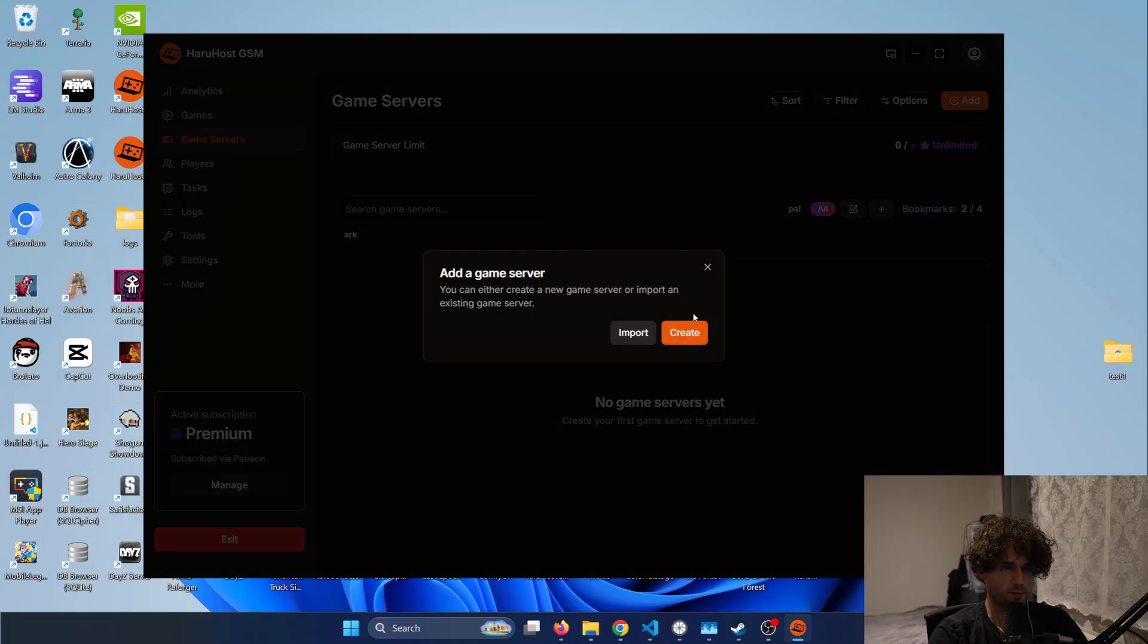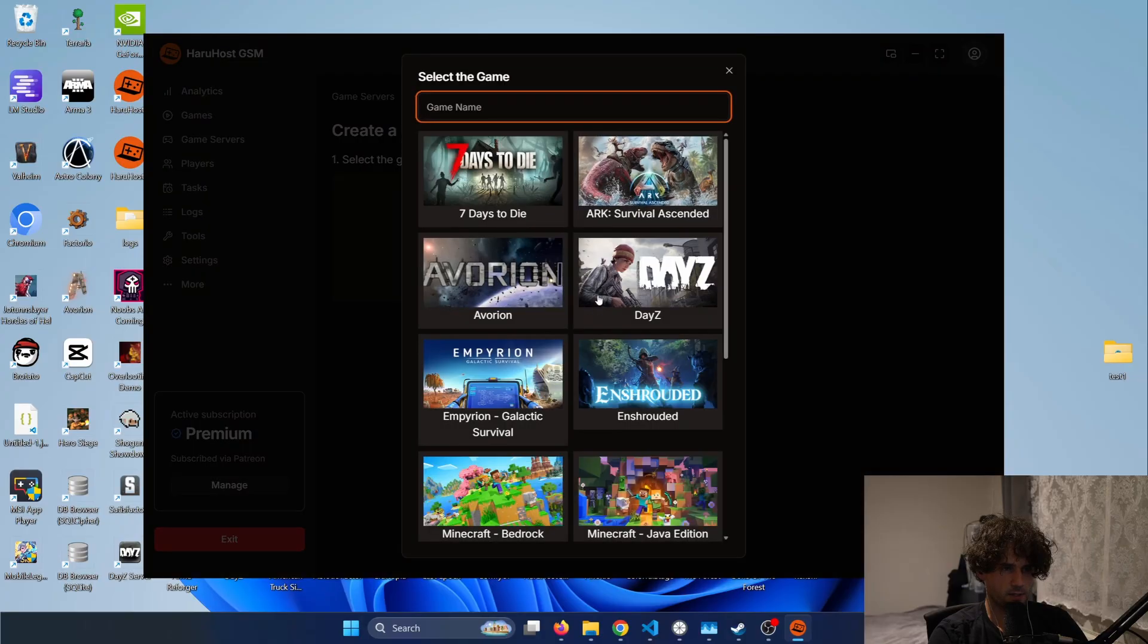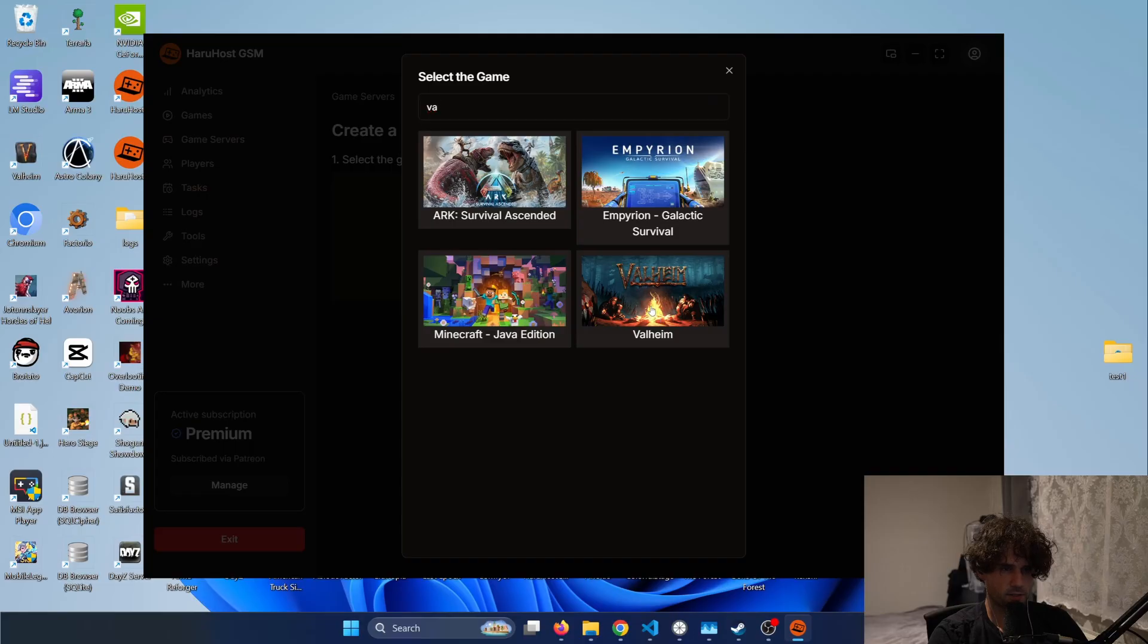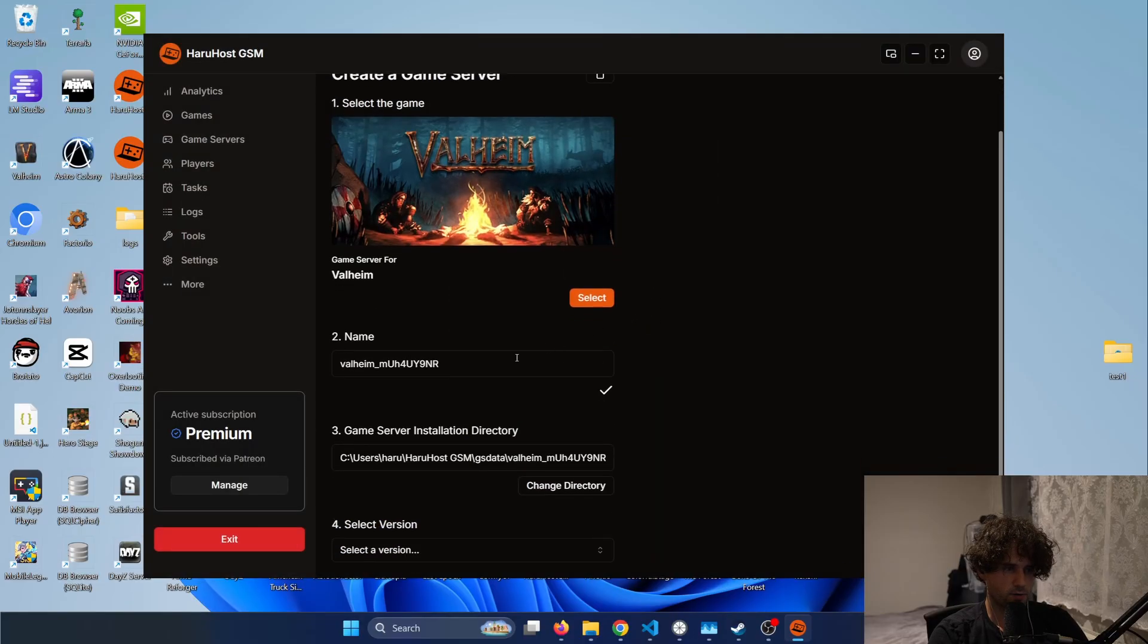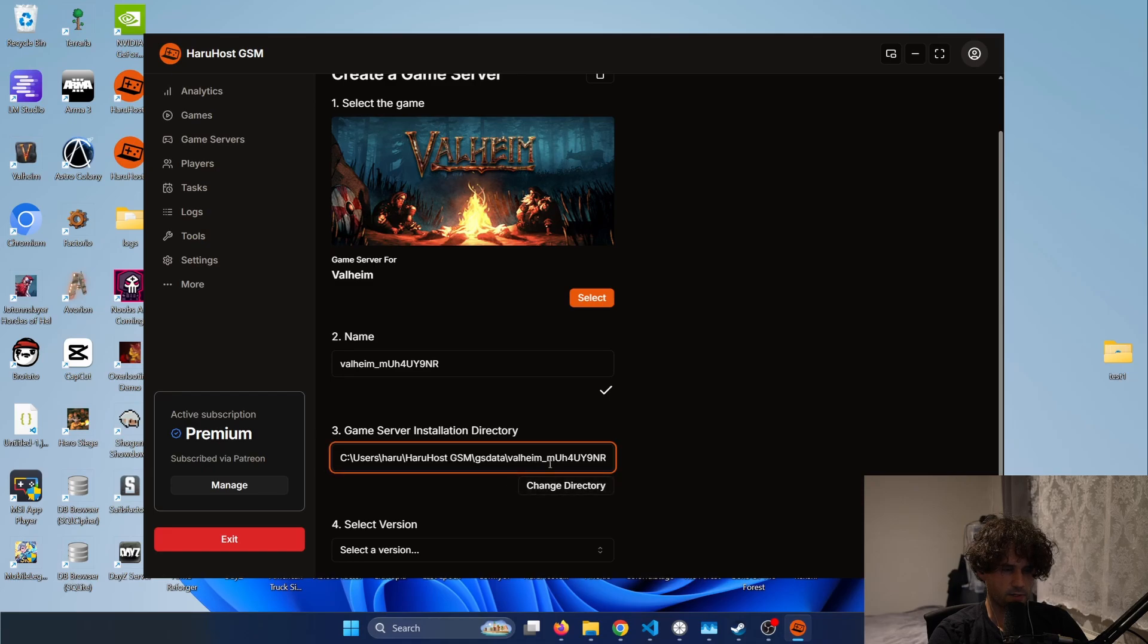So first I will press the create button and then select the game. I can type in here the game name and then just select this image. All right so now that it's selected I can customize the directory but I will just leave it as default.